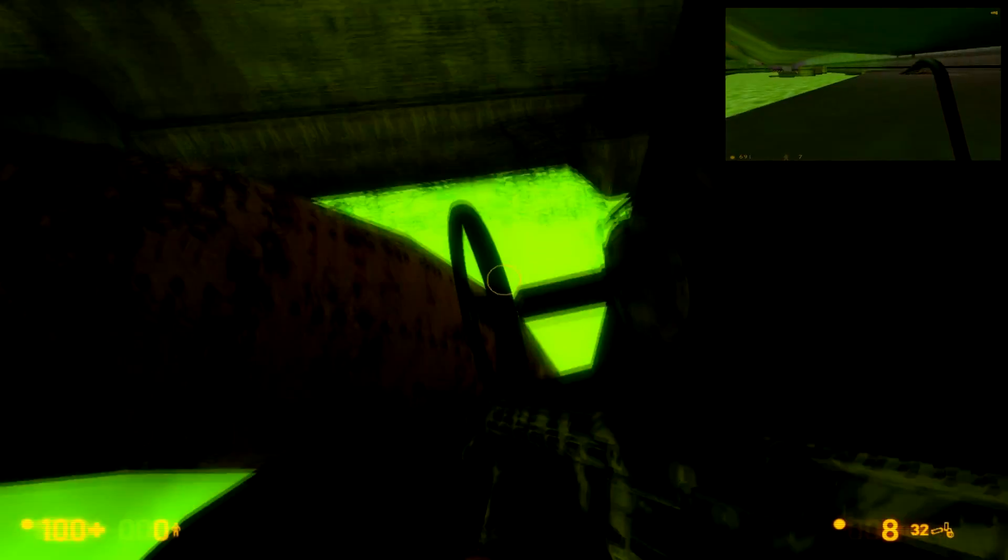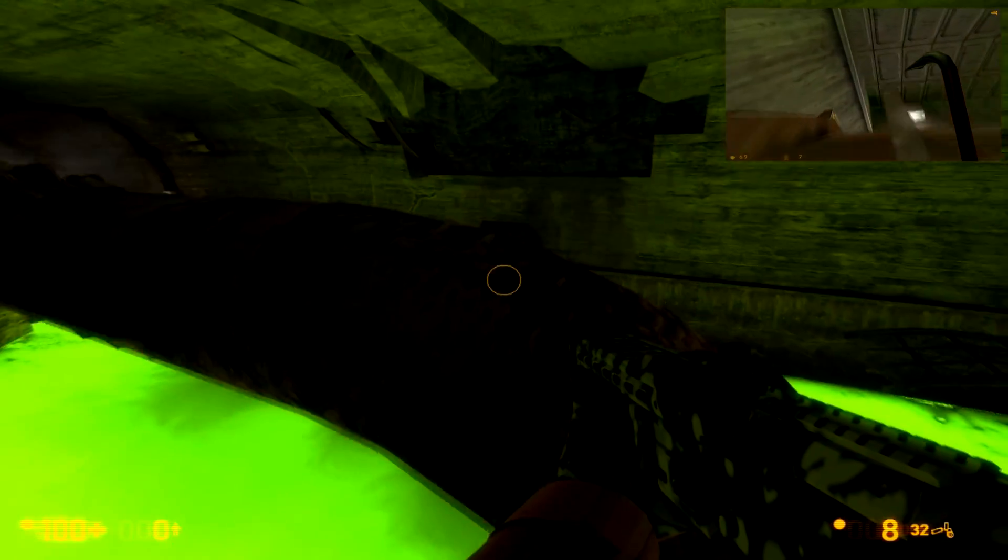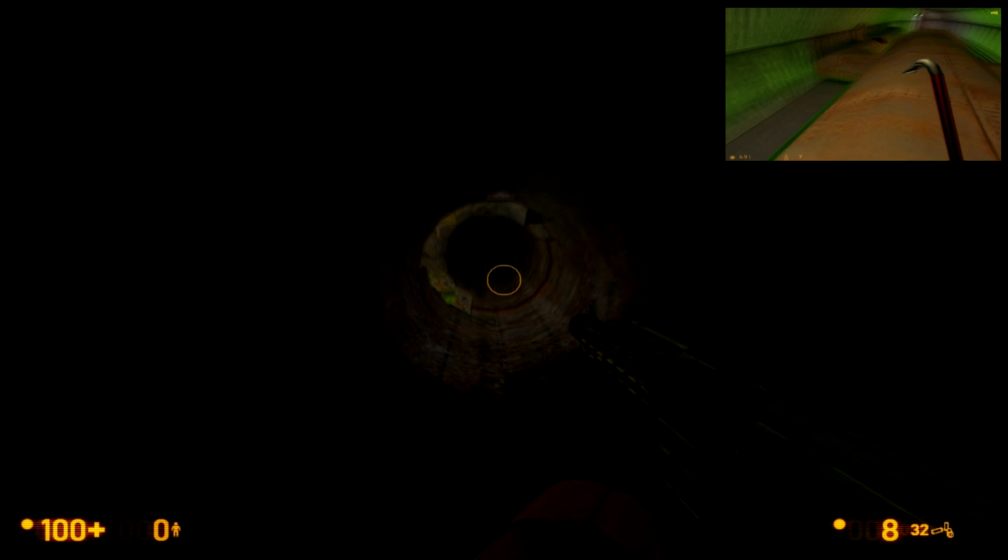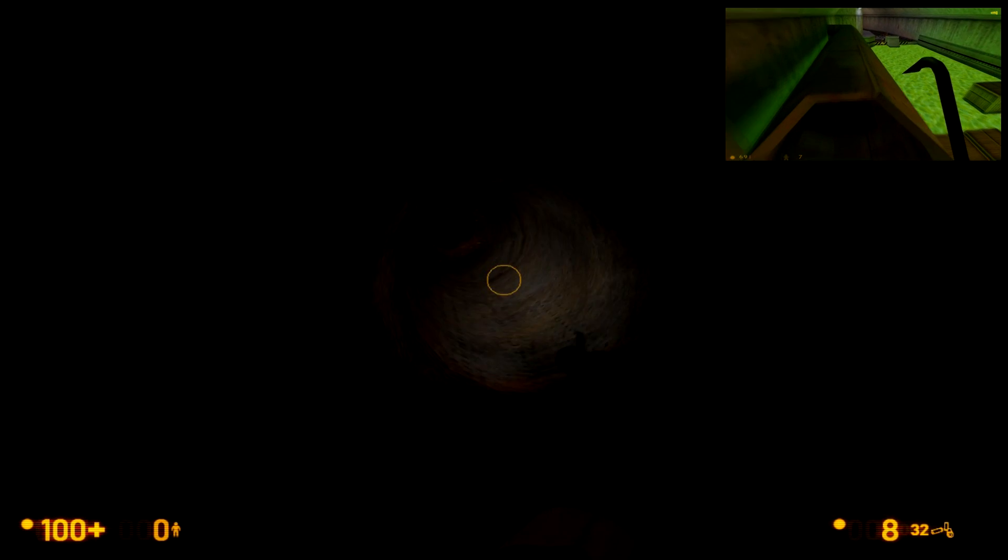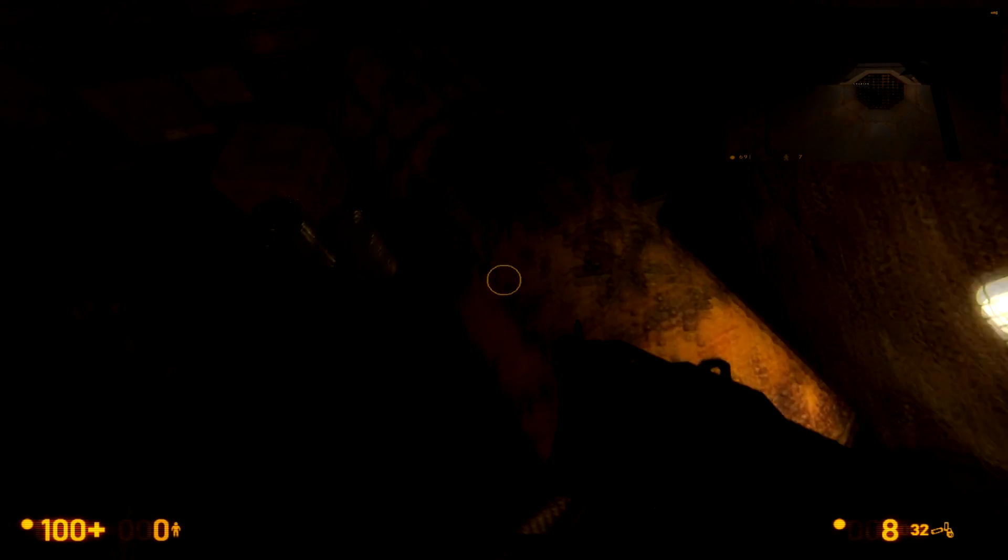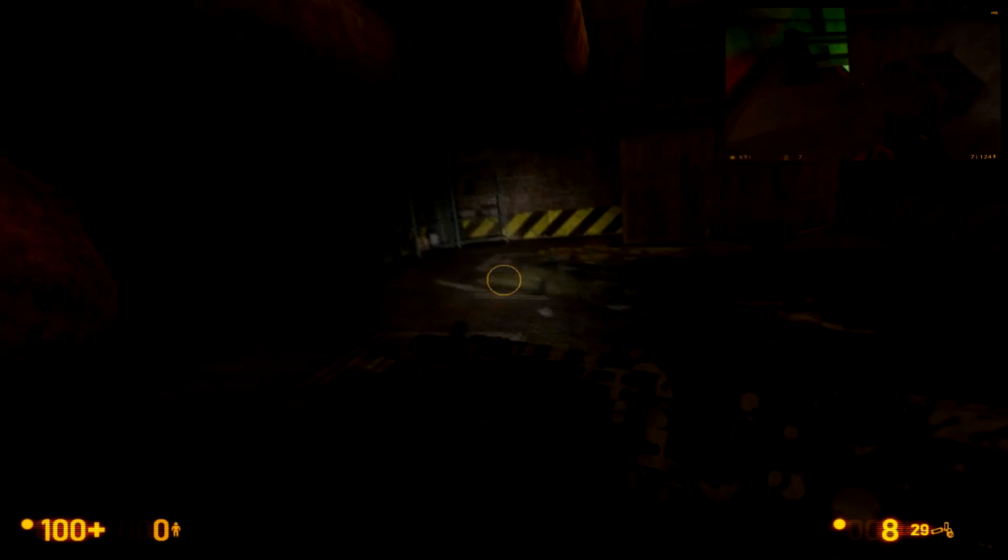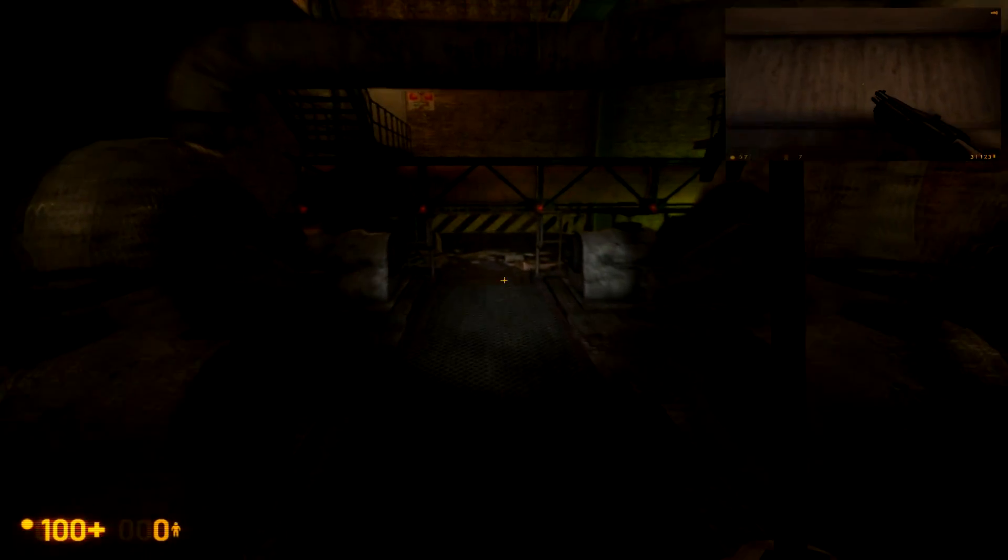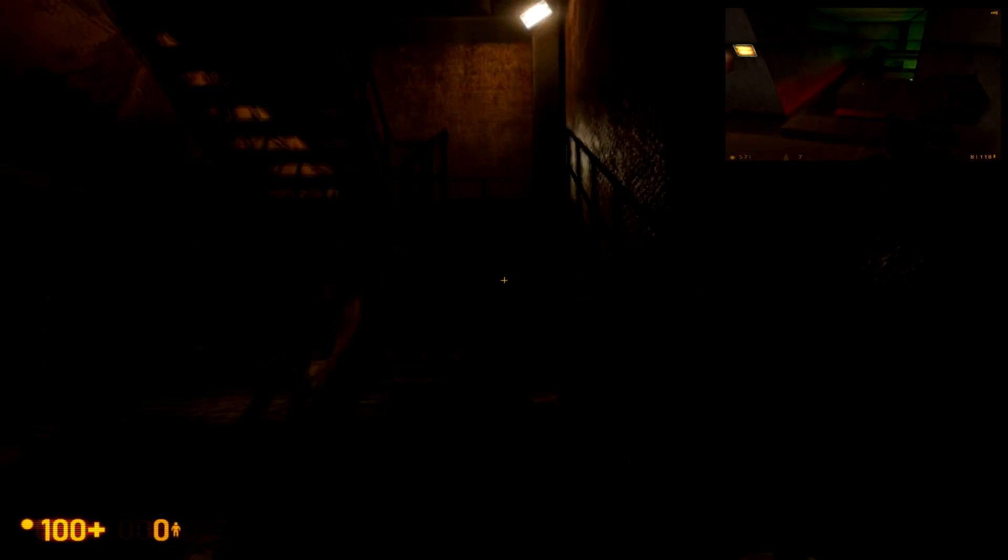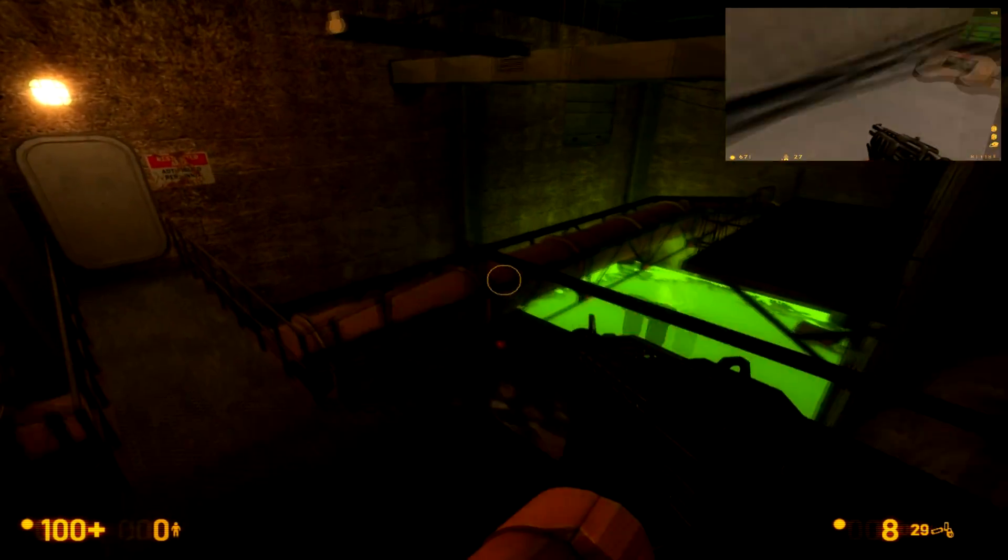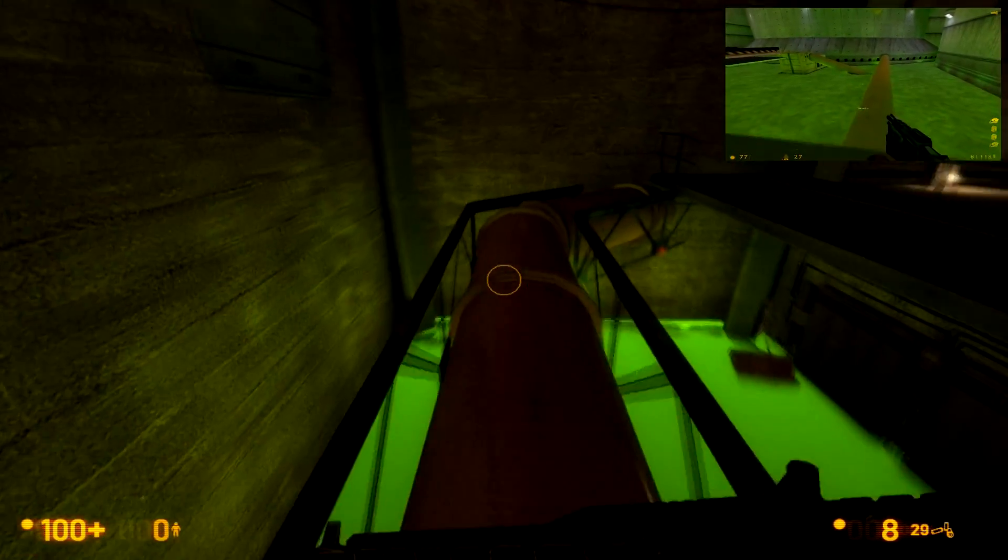It definitely feels very reminiscent of some certain levels of Half-Life 2. Which, that's the thing. Some of the level design feels like it's more like something out of Half-Life 2 rather than Half-Life 1. That's not necessarily a bad thing. Because the level design in Half-Life 2 is good. But, I don't know. There's still something so really, really cool about the level design of the original Half-Life that I kind of still prefer it.